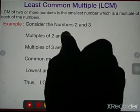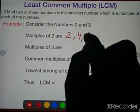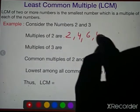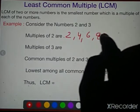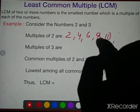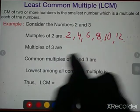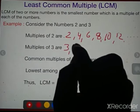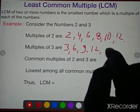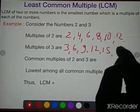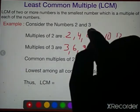Consider the numbers 2 and 3. Write the multiples of 2 first: 2, 4, 6, 8, 10, 12, and so on — you can write infinite multiples. The multiples of 3 are: 3, 6, 9, 12, 15, 18, and so on.